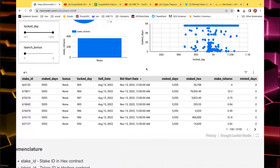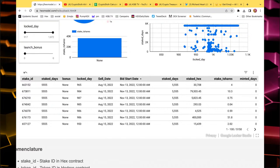After arranging everything by bid start date — everything ending November 13th — we can concentrate on those. The next step is to establish how much bidding power you have with your Hedron and what you'd like to pick. For my part, I won't monitor more than 30 to 50 stakes. That's already a lot. You really need to look up how much Hedron you have available and then make your strategy accordingly.